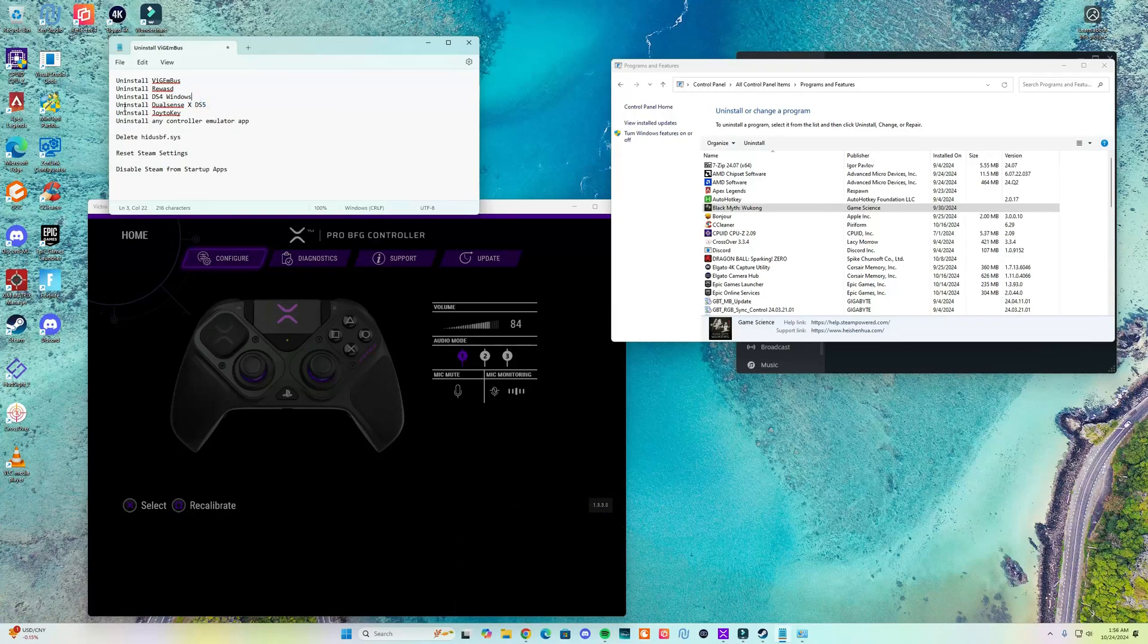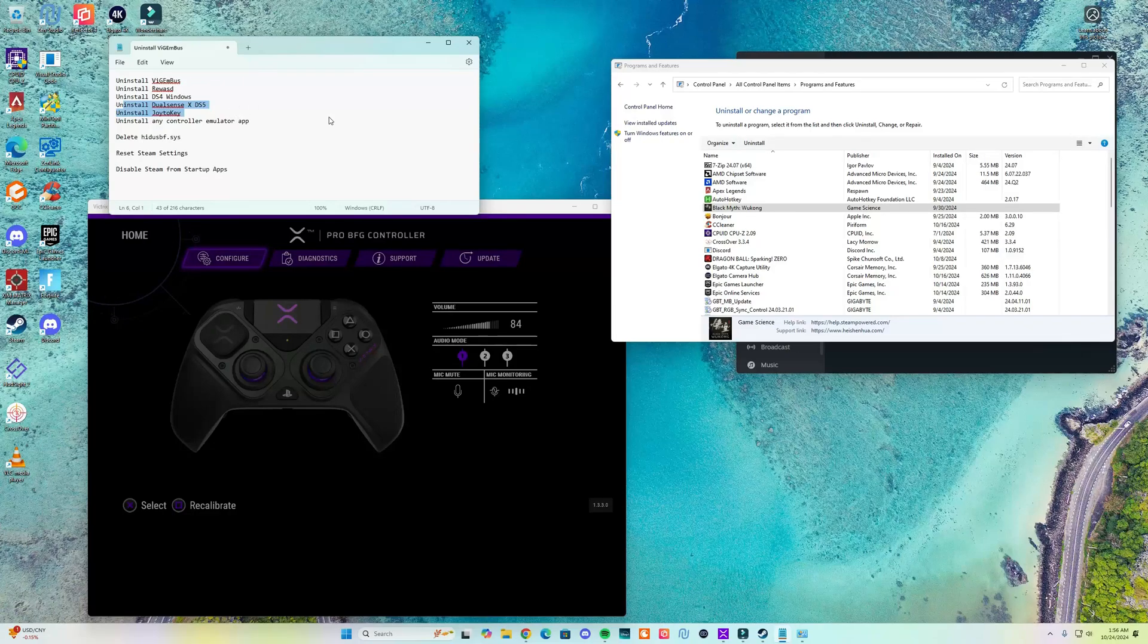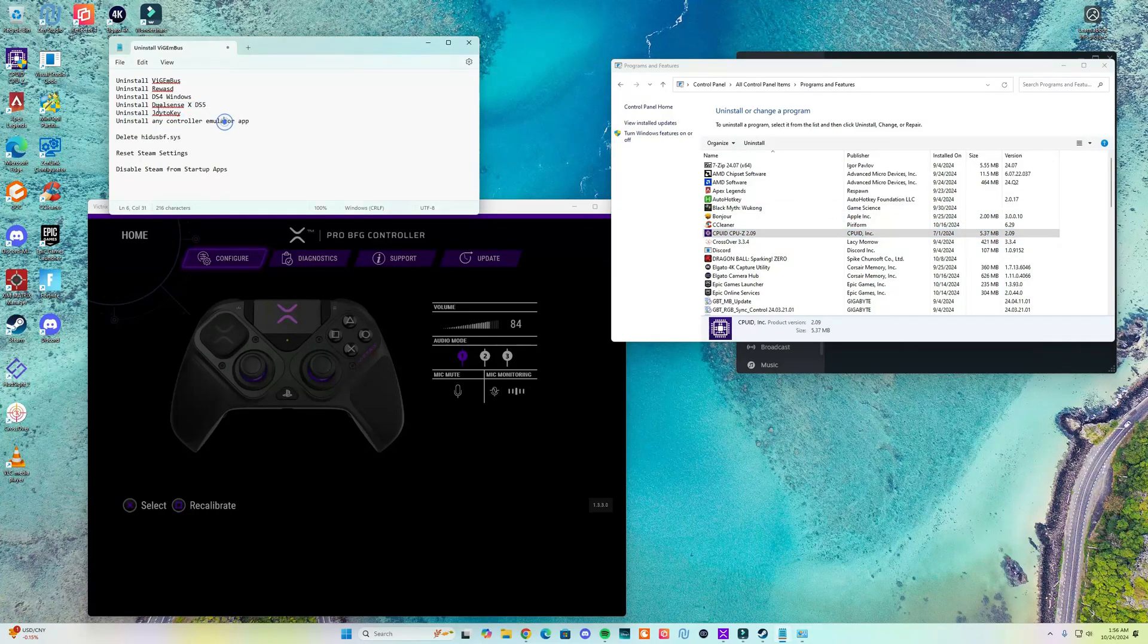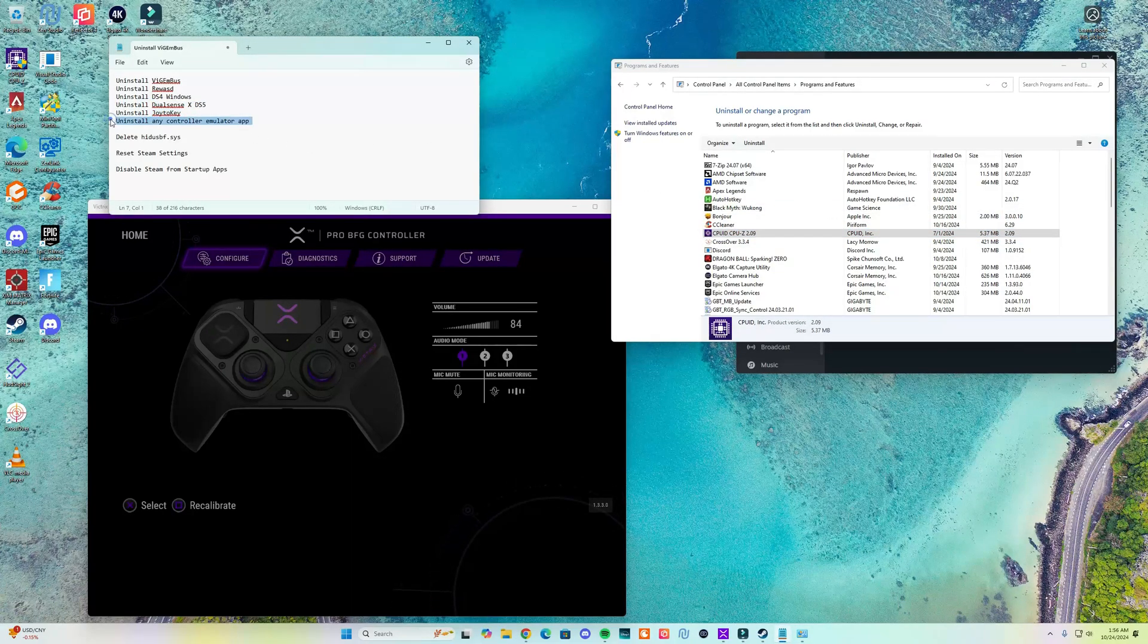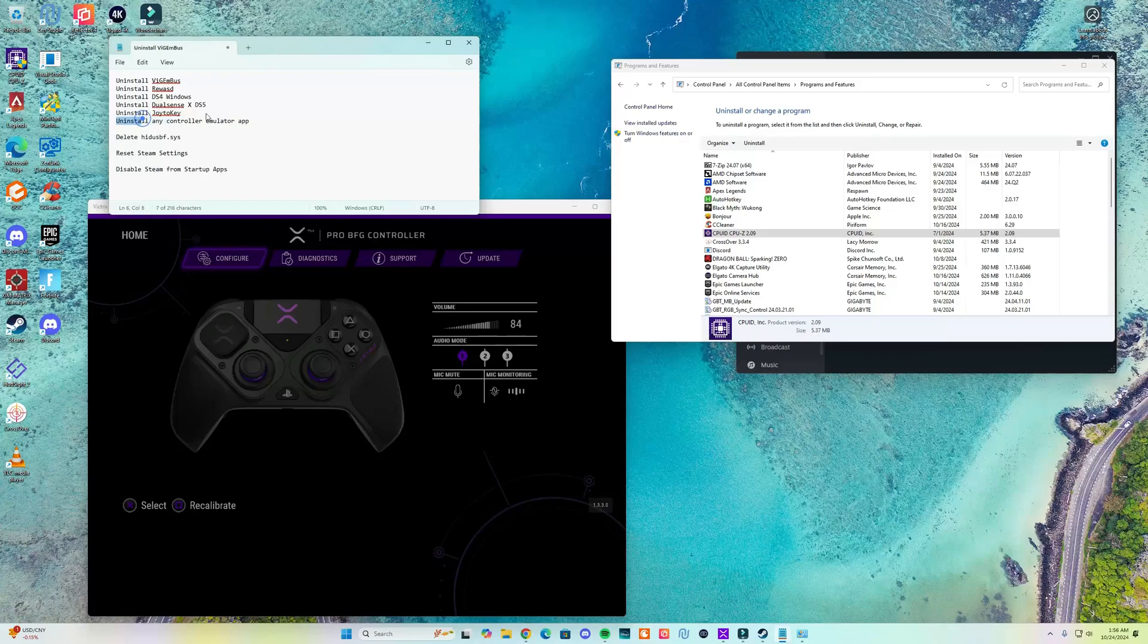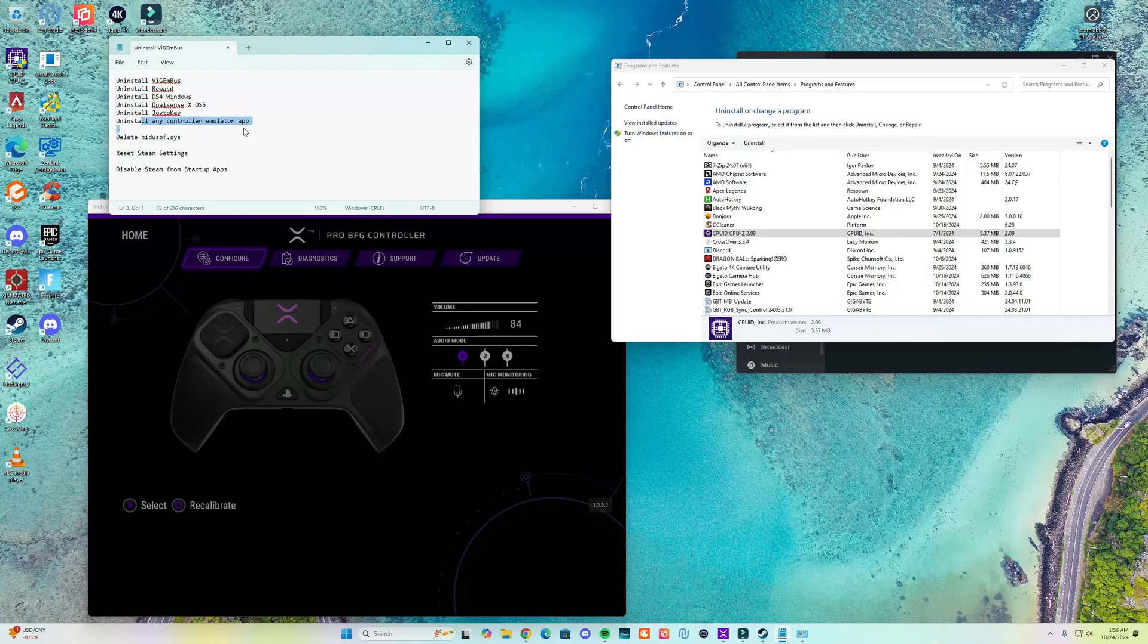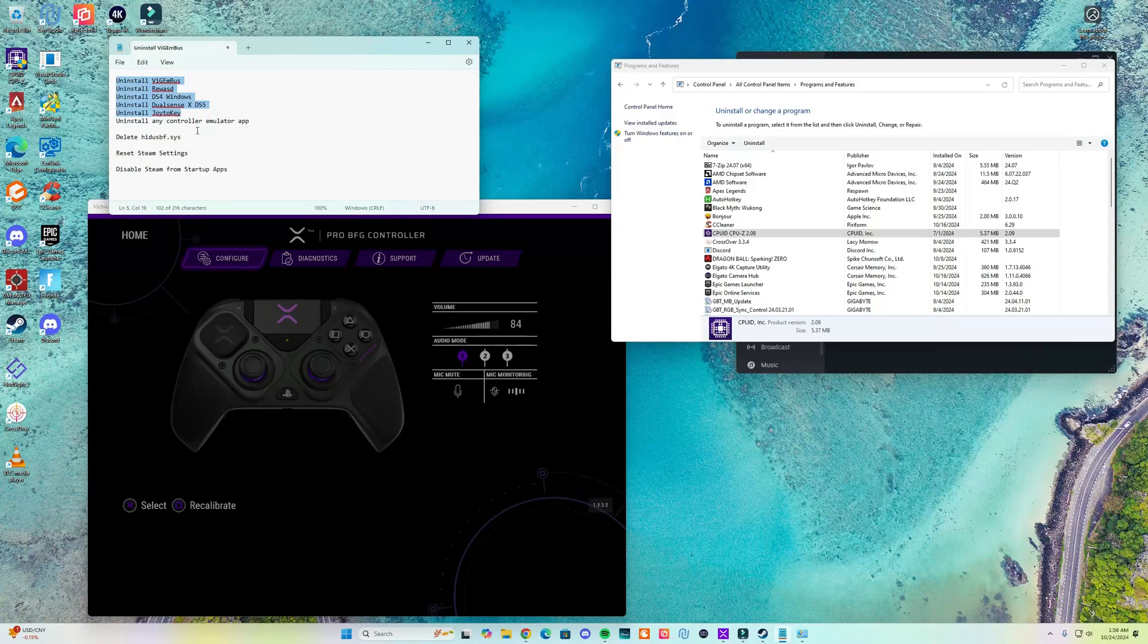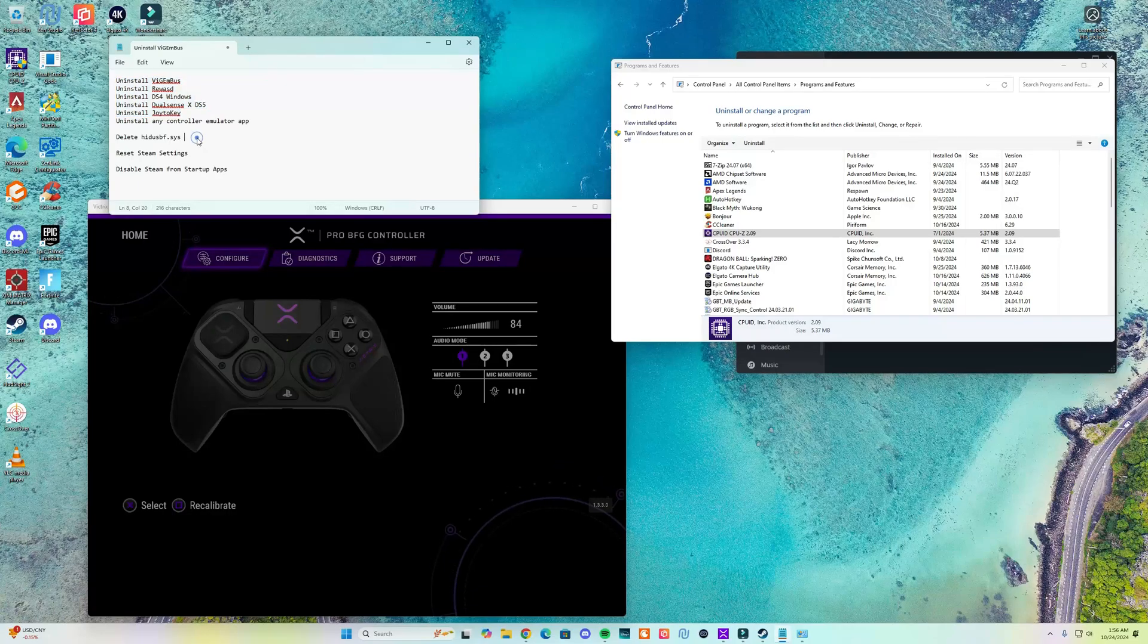If you use DualSense XDS5 you want to uninstall it, Joy2Key or any other controller emulator app that's not listed here. Once you do that, the next step is...